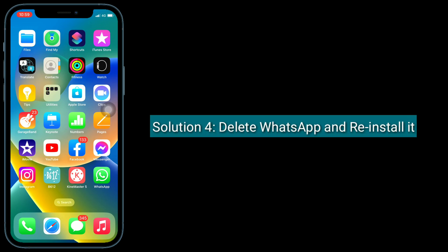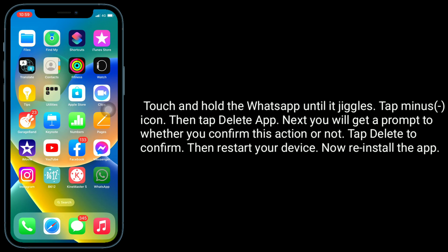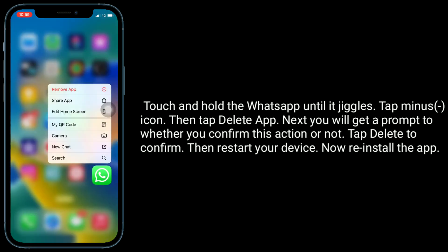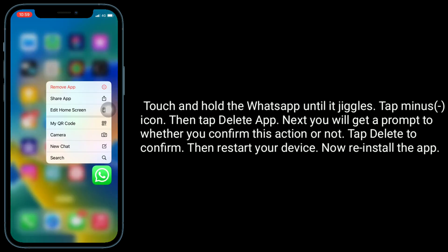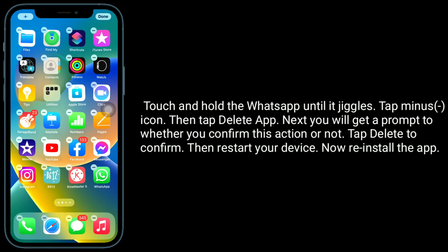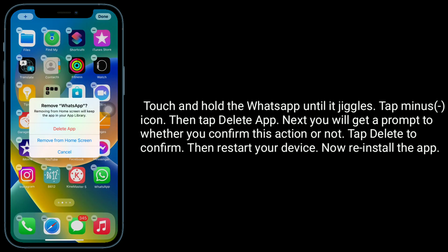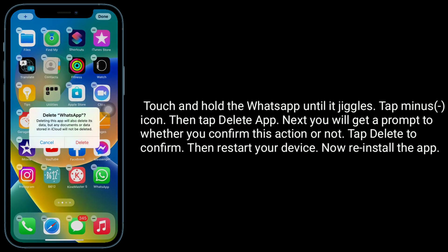Solution 4 is to delete WhatsApp and reinstall it. Touch and hold WhatsApp until it jiggles, tap the minus icon, then tap Delete App. You will get a prompt to confirm this action — tap Delete to confirm. Then restart your device and reinstall the app.